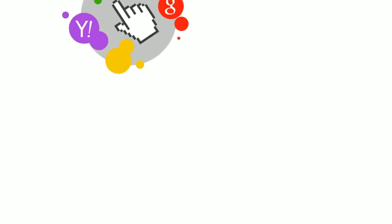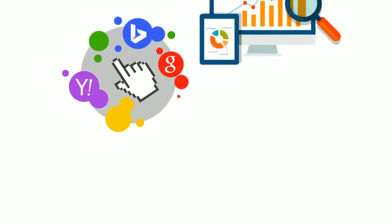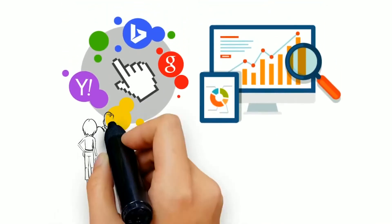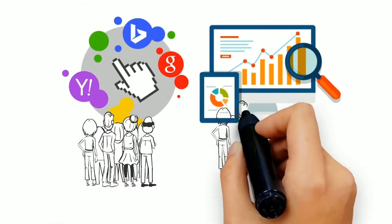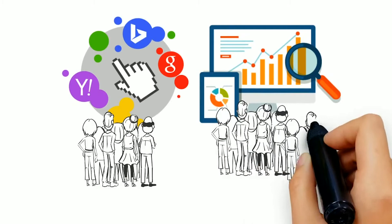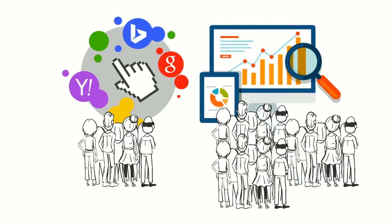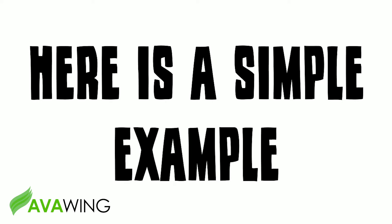But most importantly, the sheer difference in the amount of leads you can receive from search engine optimization is an overwhelming advantage that cannot be ignored. Here is a simple example.